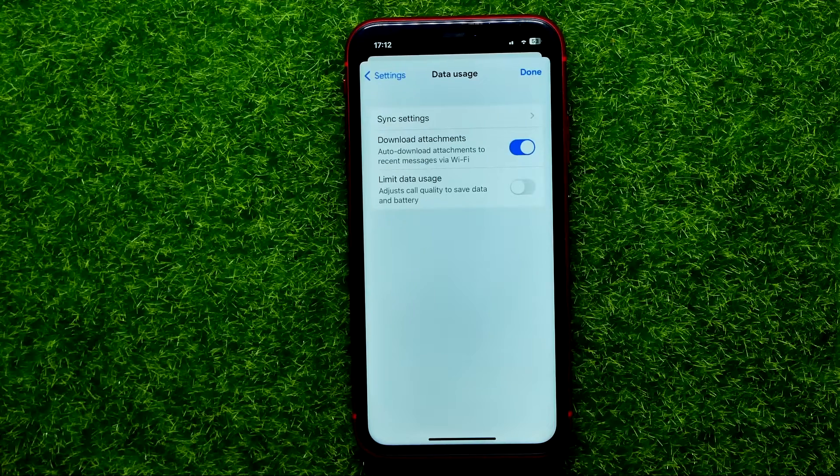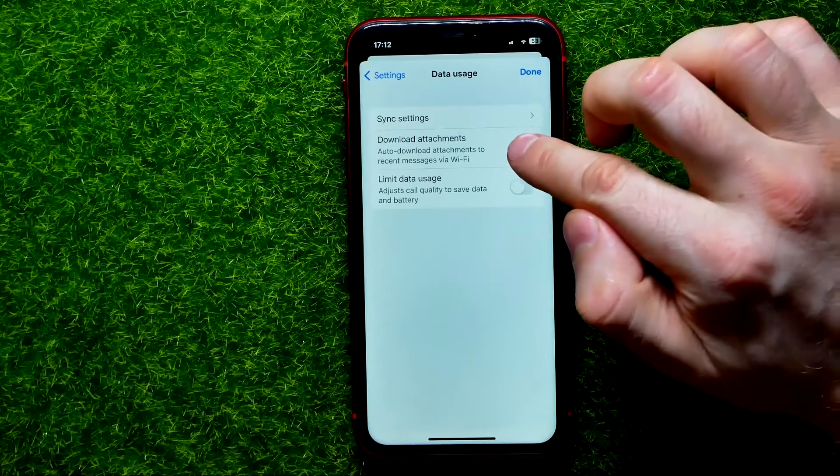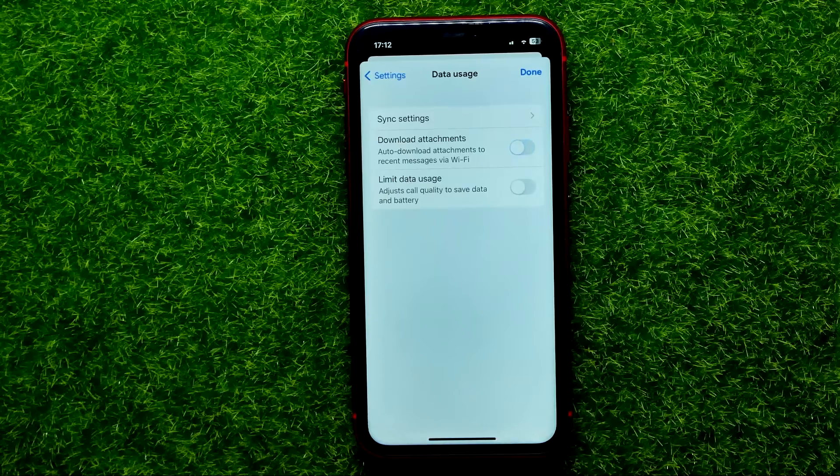If you want to toggle this feature off, just tap that switcher. That's it.